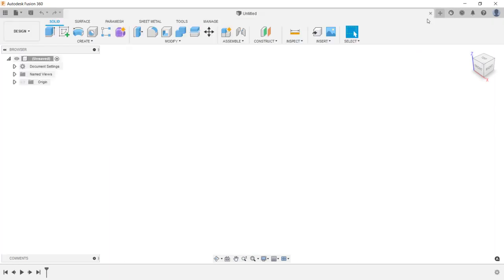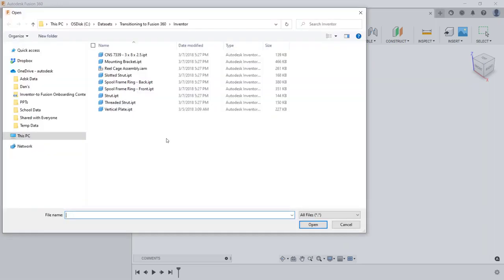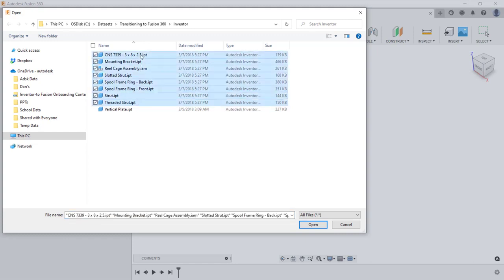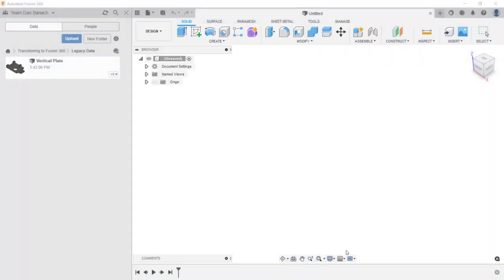Now I'll upload an Autodesk Inventor assembly and its reference files. I'll start by displaying the data panel, then click on upload. In the upload dialog box, you can drag files into this area, or to select the desired files, click on select files. Then navigate to where the files are located and select them. Since this is an assembly file with reference components, I'm going to select all the components that make up this assembly and the assembly file, then click open. In the upload dialog box, verify the location where these files will be saved, and then click on upload.